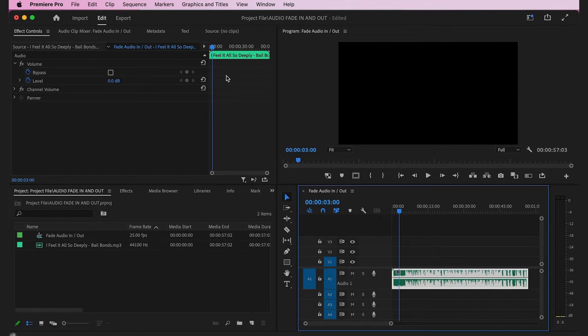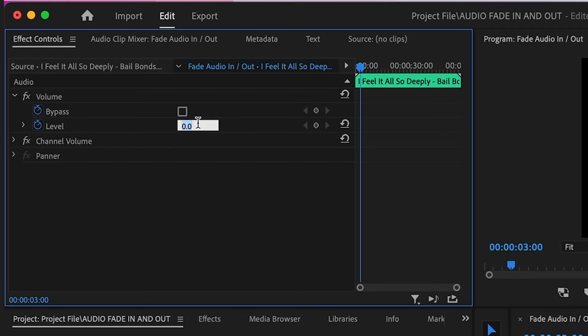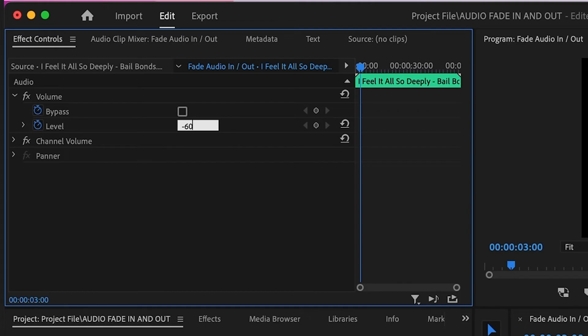Now that the scrubber is at the three-second mark where I want the audio to reach maximum level, go to Level and where it says 0.0 decibels, click on that number and type negative 60. This is the audio level where the audio clip doesn't emit any sound. Once you've typed negative 60, click off the number or press enter, and the level will be set to negative 60.